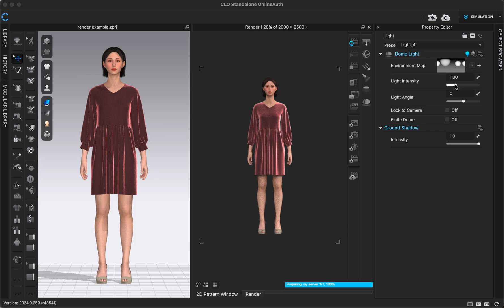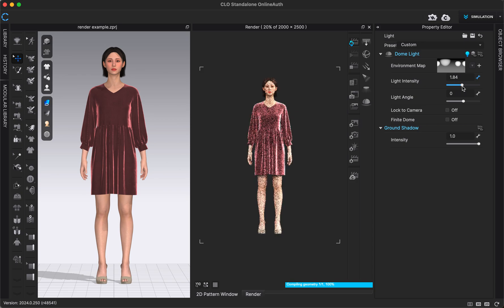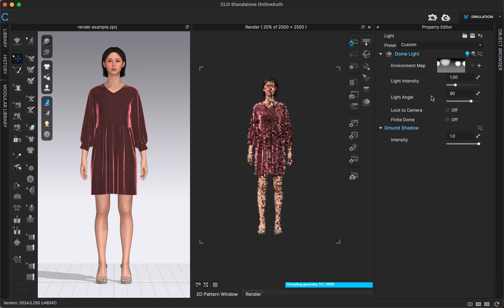We can also adjust the light intensity. So if I like this lighting but want it a little softer, I can bring it down, or increase the intensity too. We can also adjust the light angle. With HDRI files, adjusting the angle of our dome light basically rotates the lights around our avatar. If I adjust the angle by 90 degrees, you can see it shifts where the light is pointed on our avatar, so you can adjust that depending on what side you want lit.